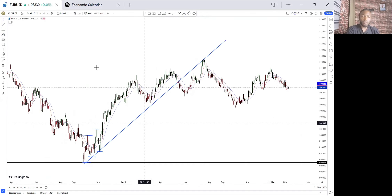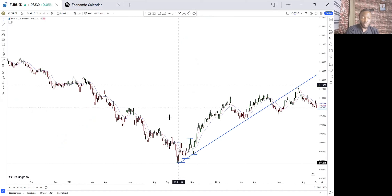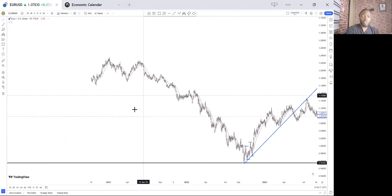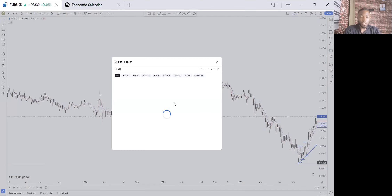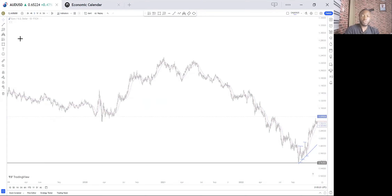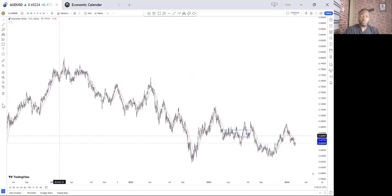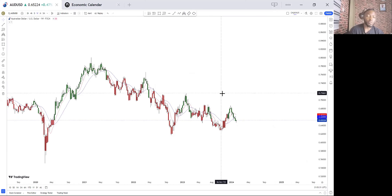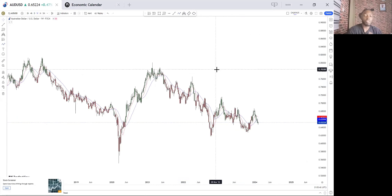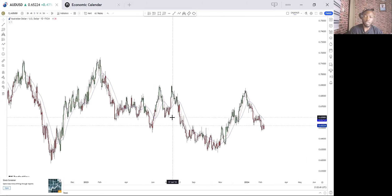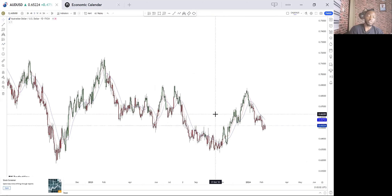Now for a downtrend scenario, we are going to use AUD/USD. First, you come to your weekly time frame to get the overall picture — is the market up or down? Then you scale down to the daily time frame, because that is where you draw your trend line.